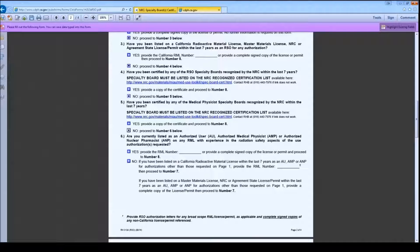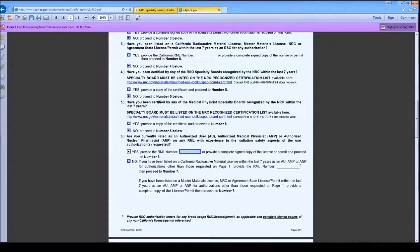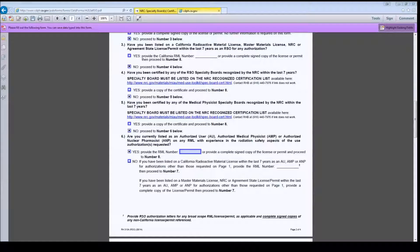If the proposed Radiation Safety Officer has been listed on this license as an authorized user, authorized medical physicist, or an authorized nuclear pharmacist, check Yes and proceed to the specified item. If it is a non-California license, provide a copy of that license. If it is a broad scope license, provide a letter from the Radiation Safety Officer of that license confirming the authorizations and the dates. Since the proposed RSO is a Certified Nuclear Medicine Technologist and has not been listed on a license as an authorized user, authorized medical physicist, or an authorized nuclear pharmacist, I will check No and move on to question number 7.